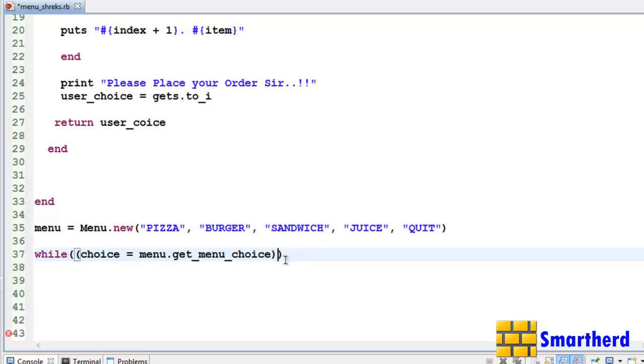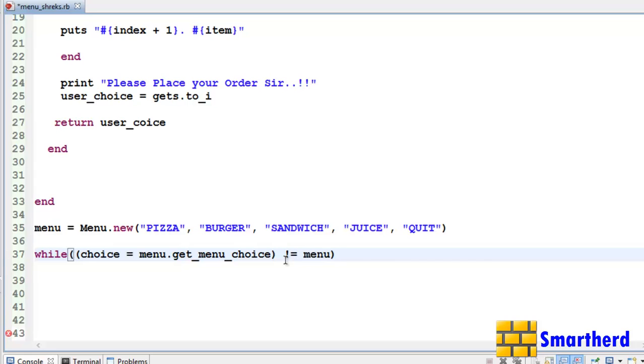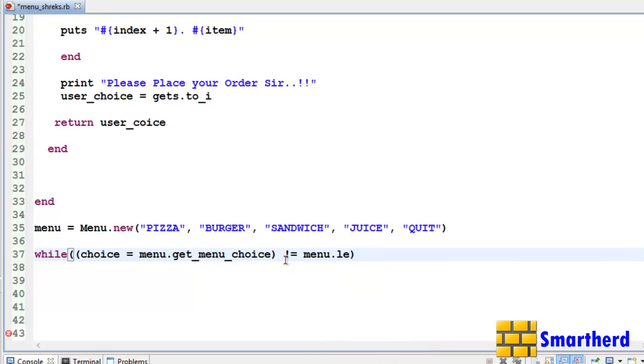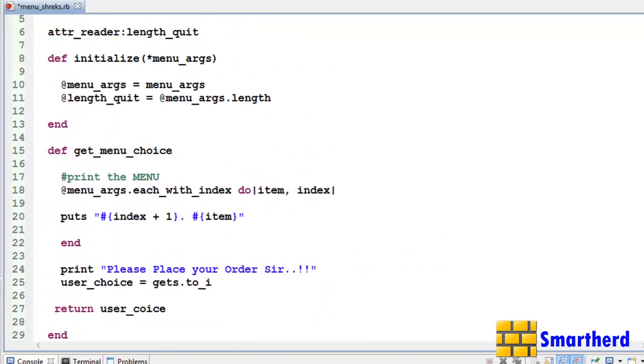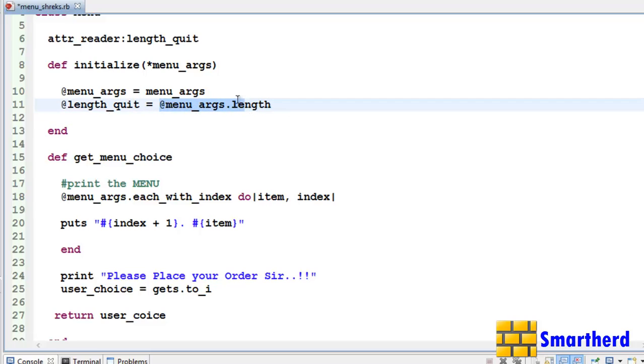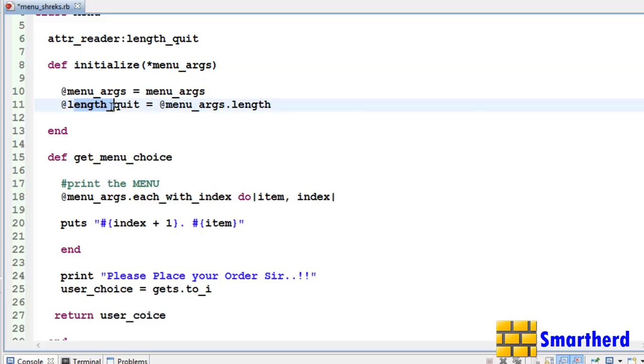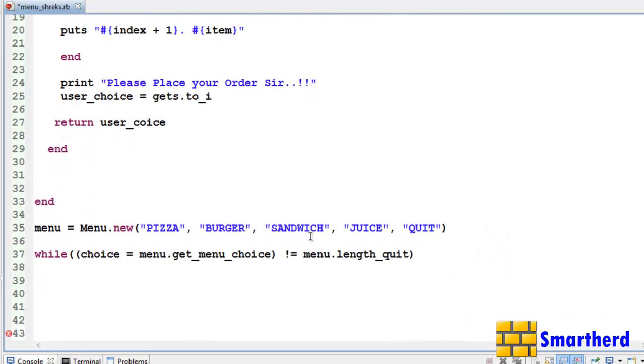This one. Now let's write till it is not equal to what? menu dot length underscore quit. Now this menu underscore length quit, its value is here menu underscore arjs dot length. Now this gives the value of the length of the array. Here our length of the array is 5. Now this length underscore quit is getting the value 5. So till user enters 5, execute this loop.